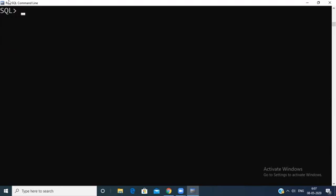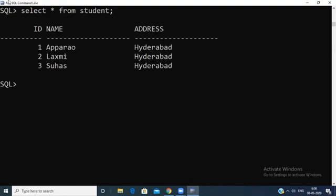To execute these three commands, you need one table. Here I have a table — SELECT * FROM student — where 'student' is my table name. In this table I have three fields: the first one is ID, the second one is name, and the third one is address.